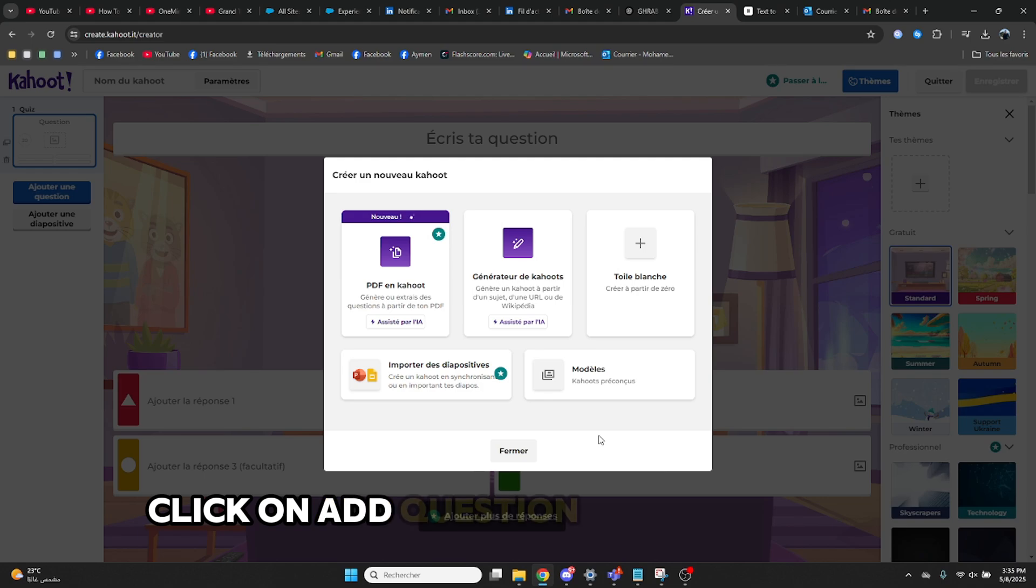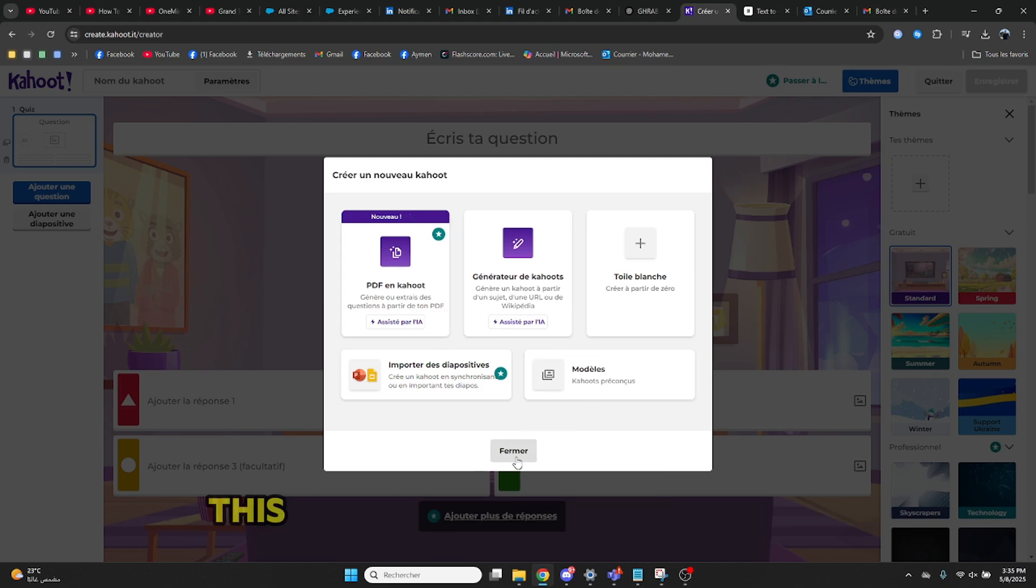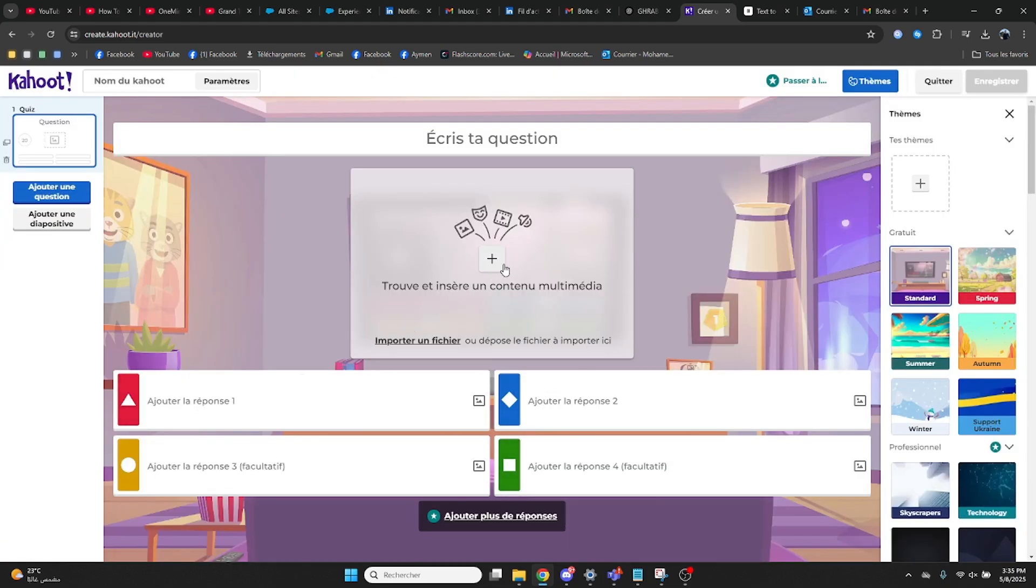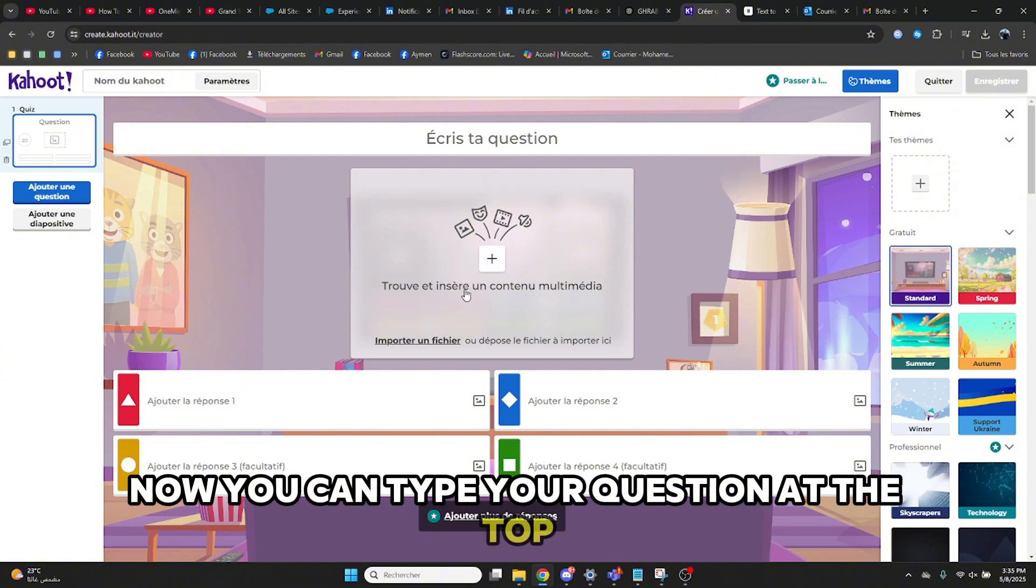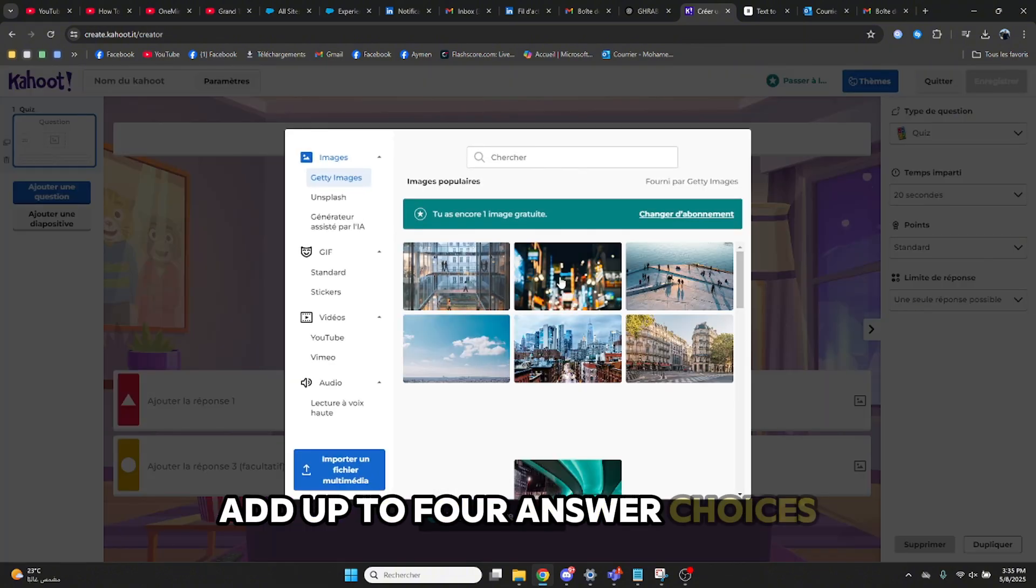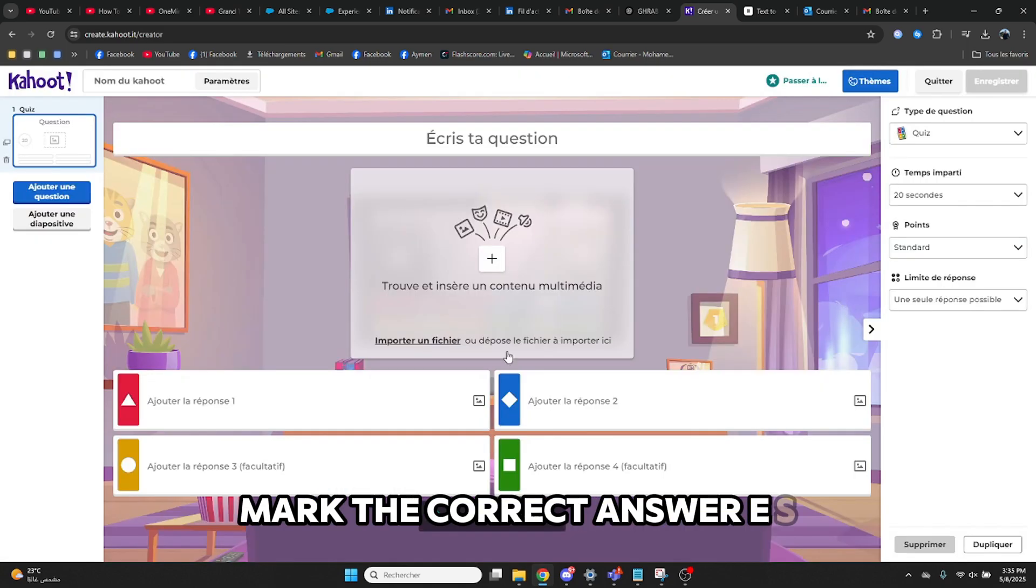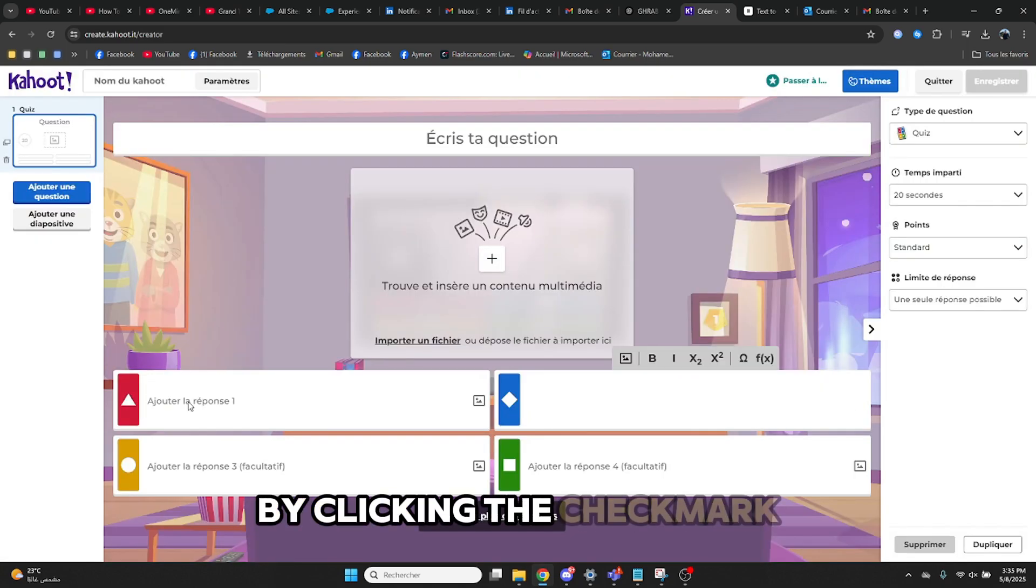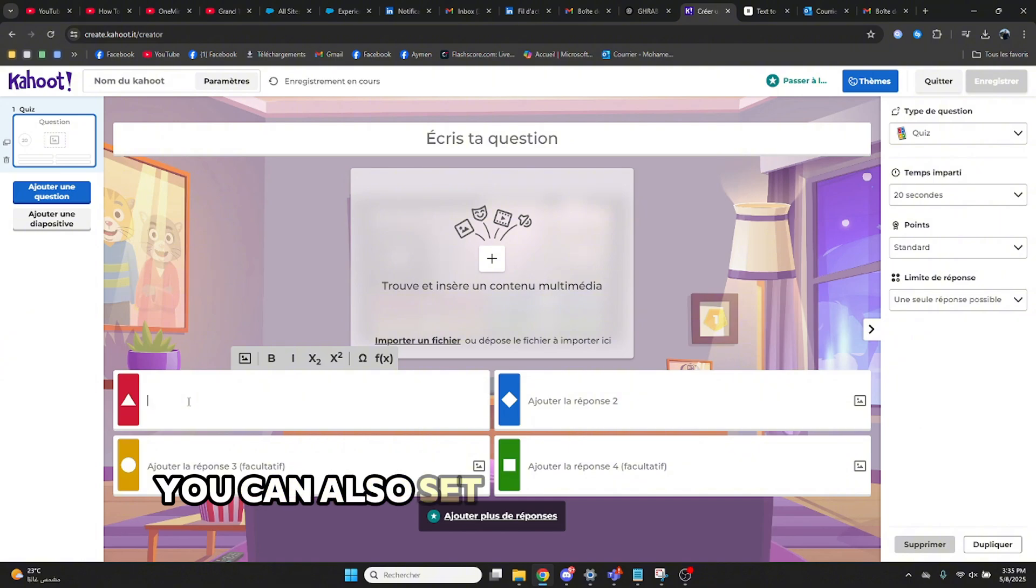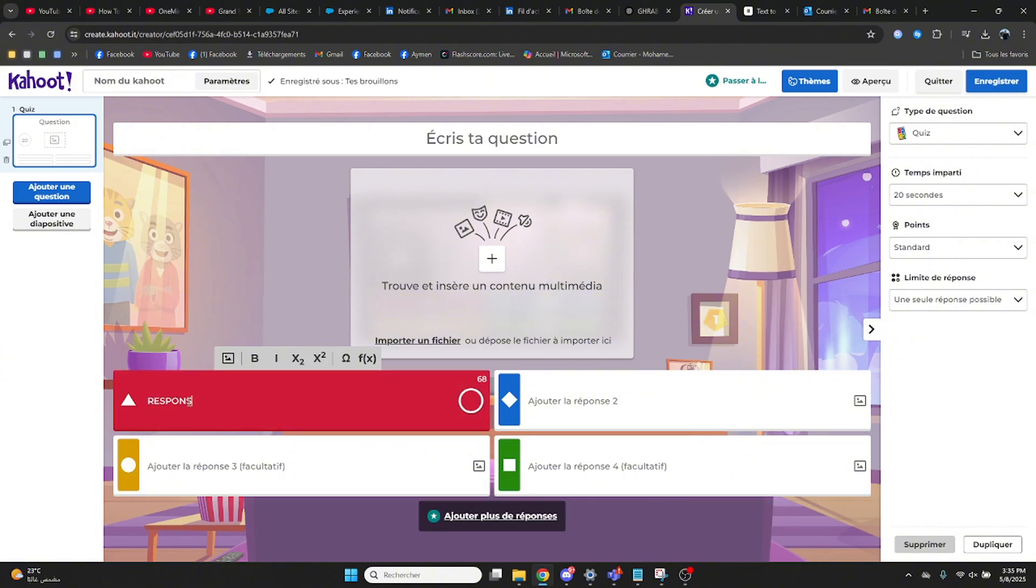Click on Add Question and select Quiz. This is a multiple choice format. Now you can type your question at the top, add up to four answer choices, mark the correct answer by clicking the check mark. You can also set a time limit and add images or videos if you want.